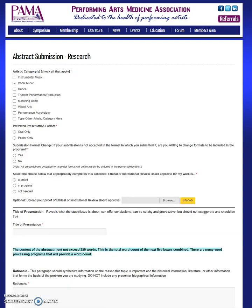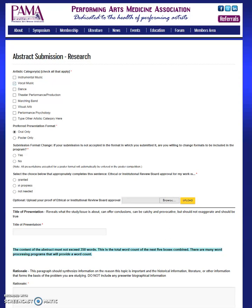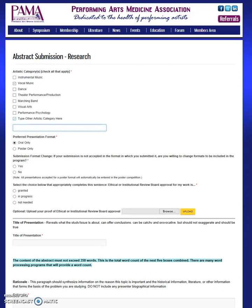The next page is the Abstract Submission. Please verify that you have selected the correct format at the top of the page. Please start by selecting the appropriate artistic category that pertains to your presentation. You may check all that apply as this information is only used for sorting purposes. If none of the categories fit your presentation, please select other type of artistic category and type in the artistic category here.